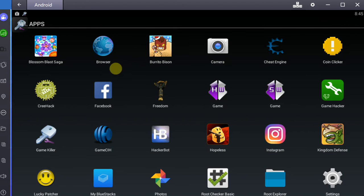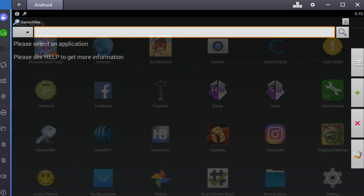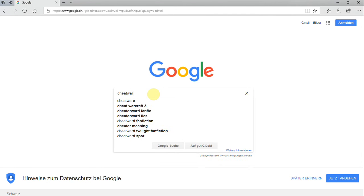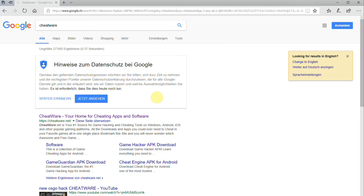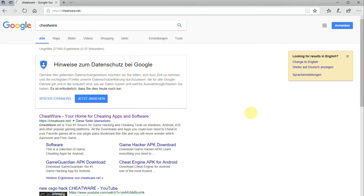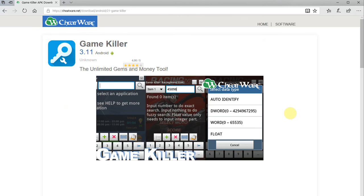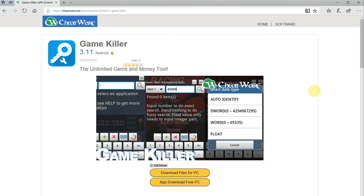Now, GameKiller APK — you can simply download it via the link in the description of this video, or you can alternatively just go to Google and search Cheatware, go to Cheatware.net, and then just tap the GameKiller icon right there and you are ready to download the app.